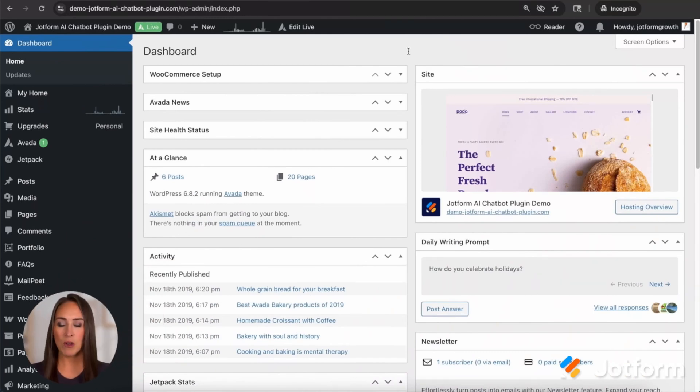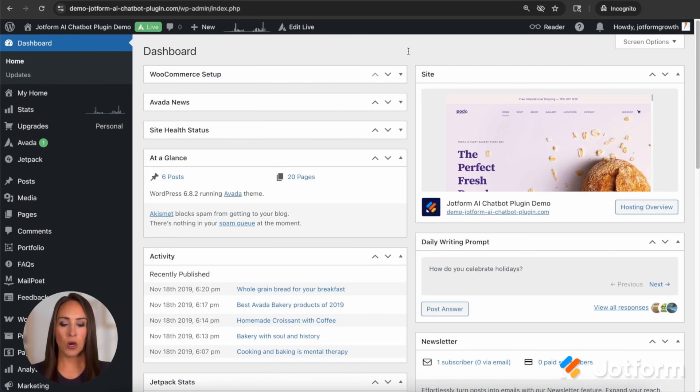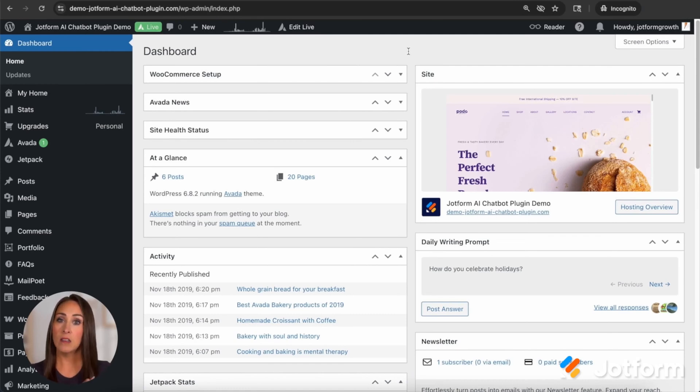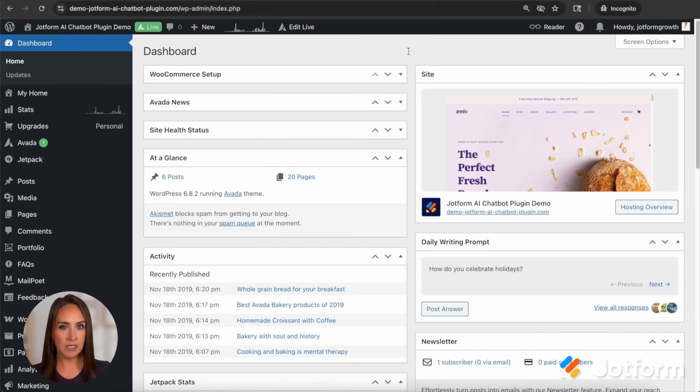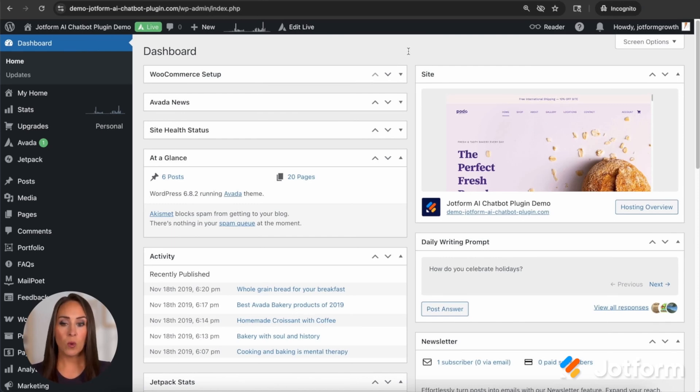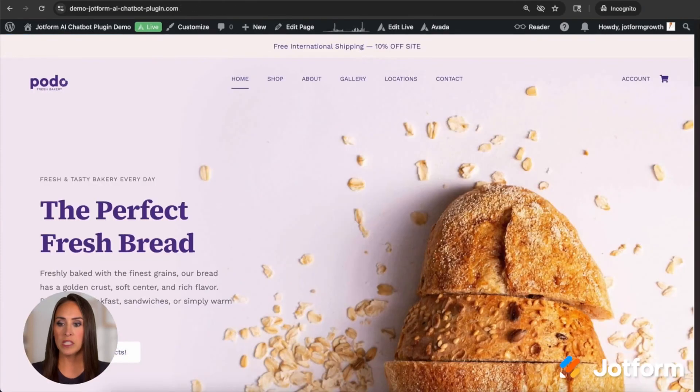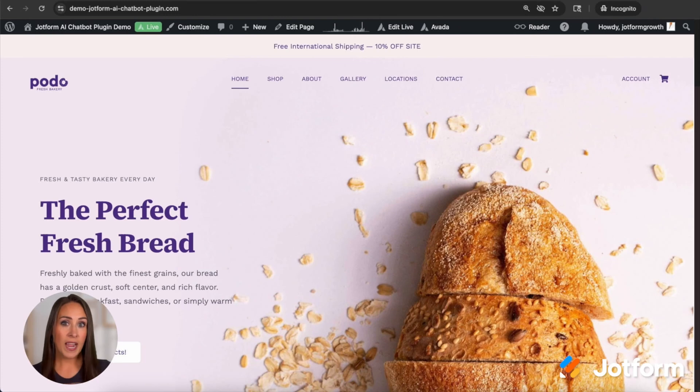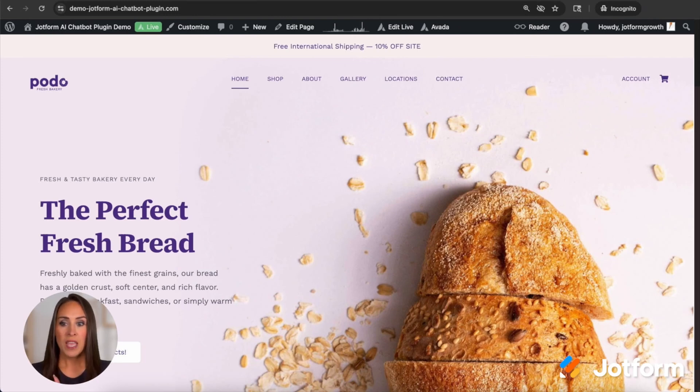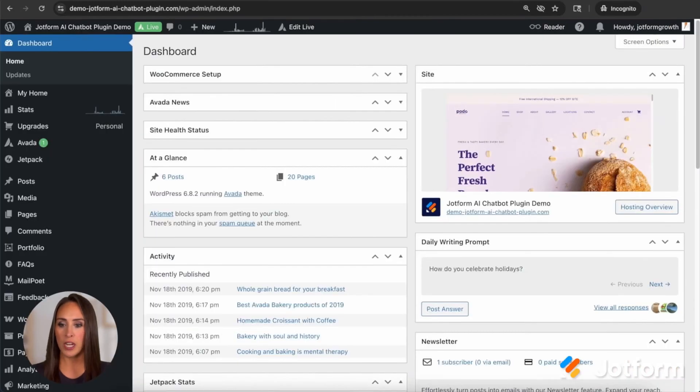As you can see, I am currently in my WordPress dashboard, and for this example, I'm going to be showing you on WordPress.com, but if you have .org, it's going to be very similar, if not the same. I'm already in my dashboard, and we are going to be working with this Podo's Fresh Bakery website. You can see down in the right-hand corner, that is where our chatbot is going to be living.